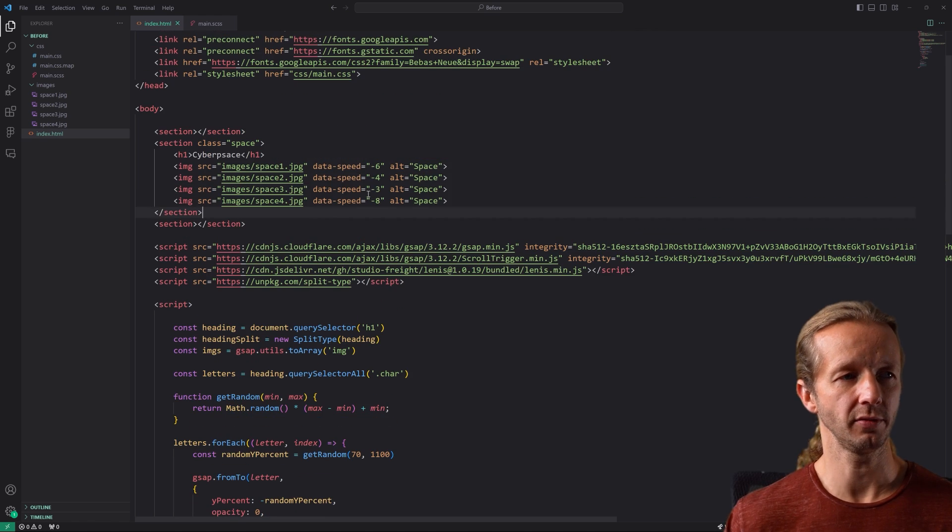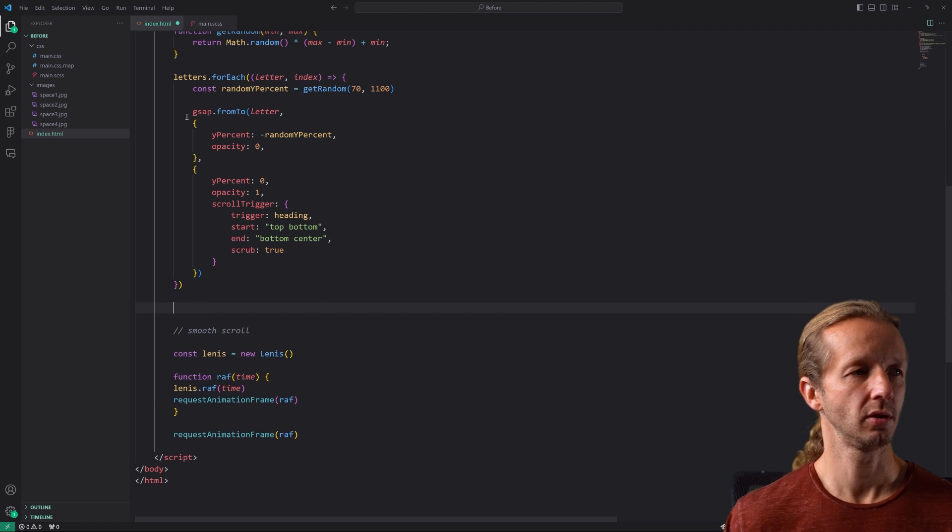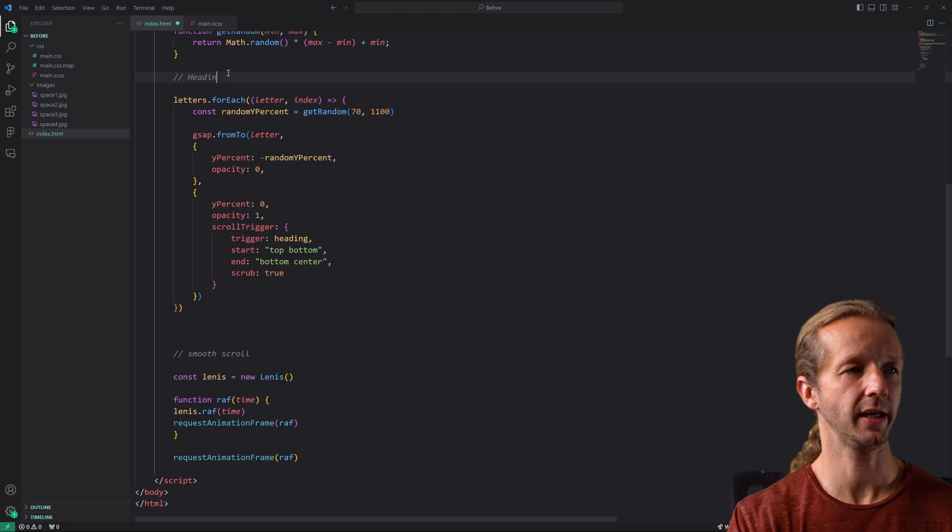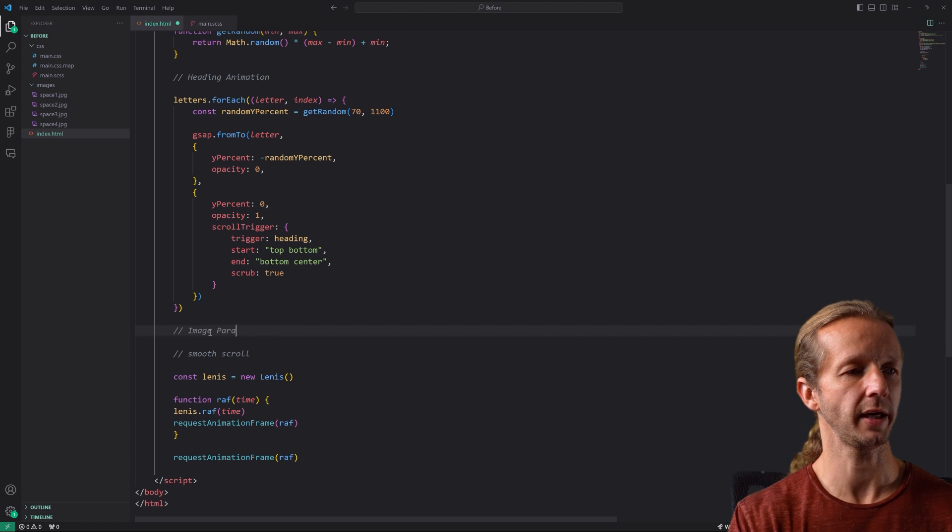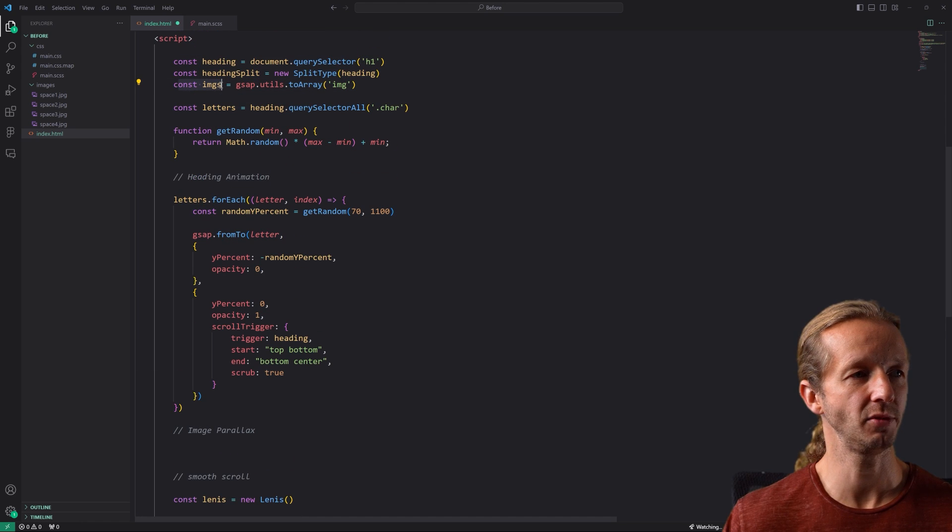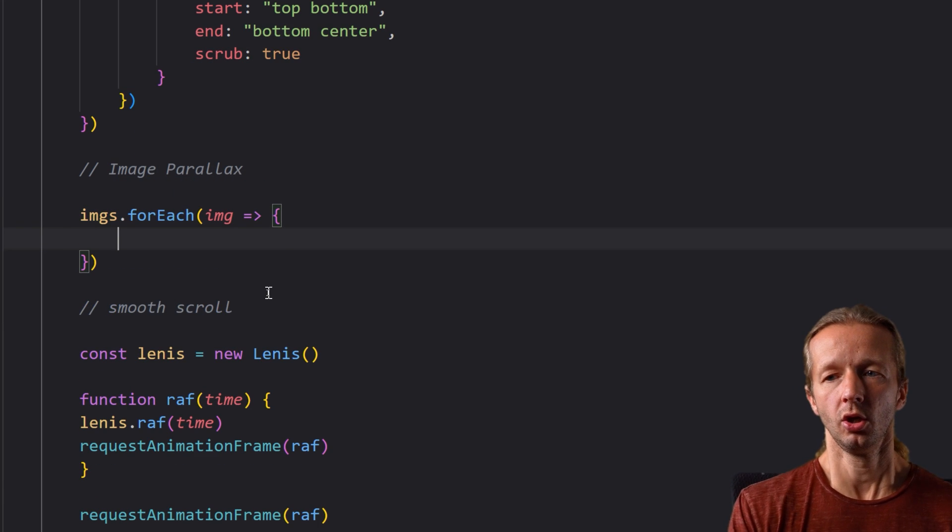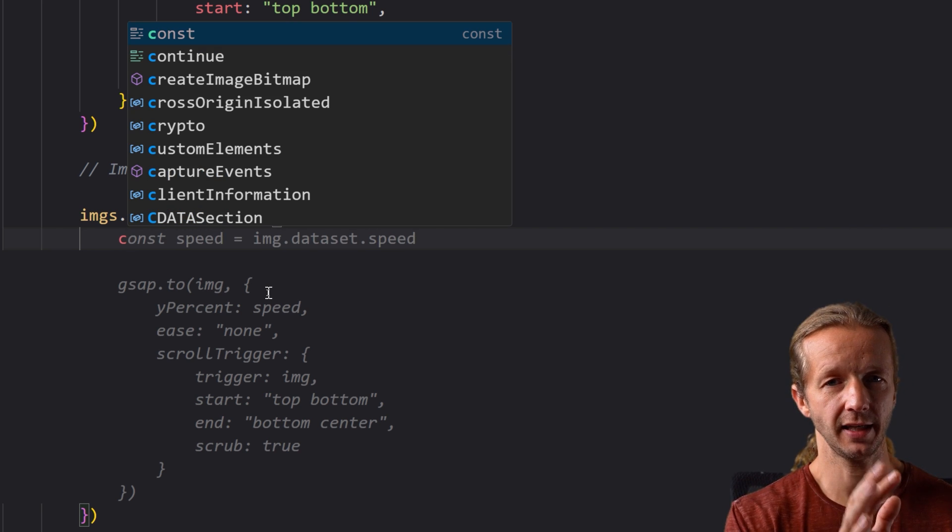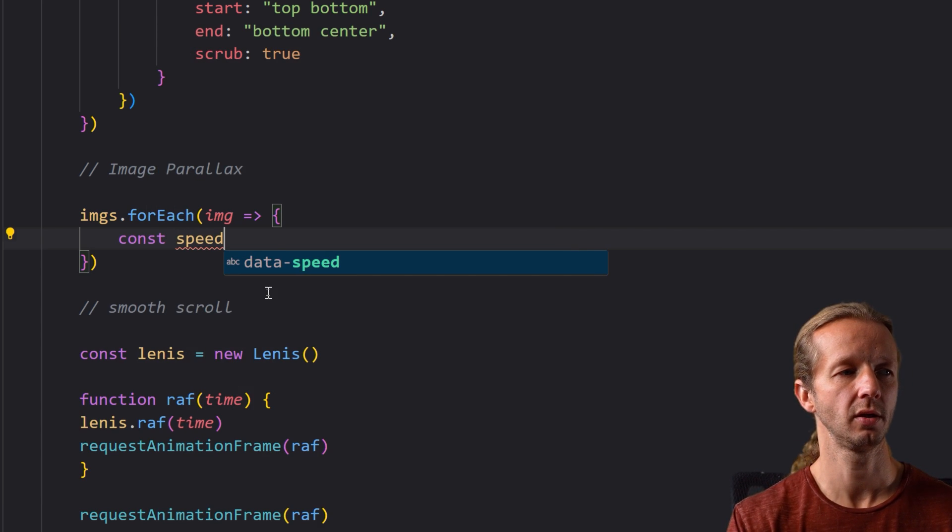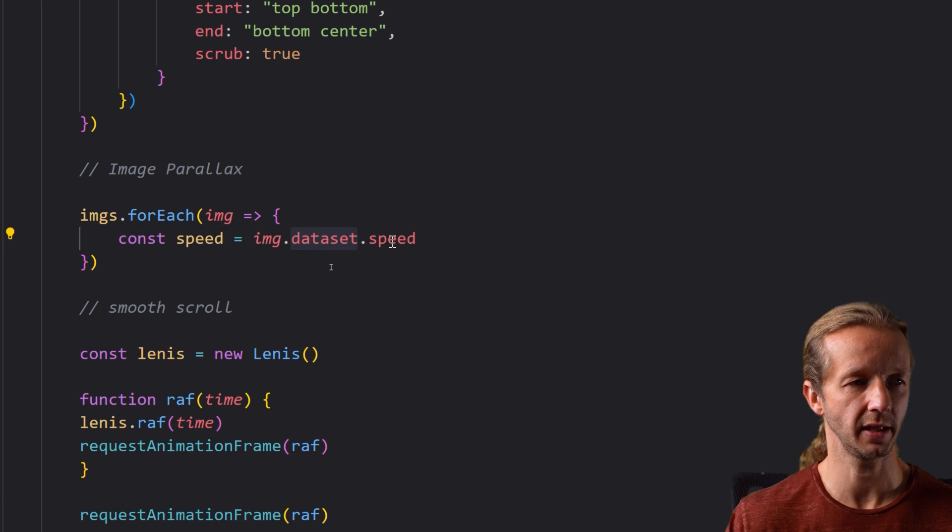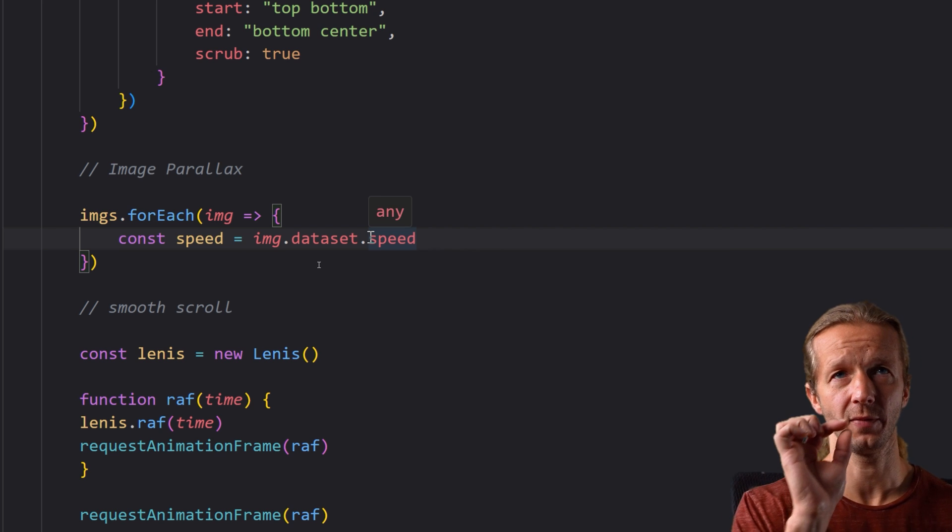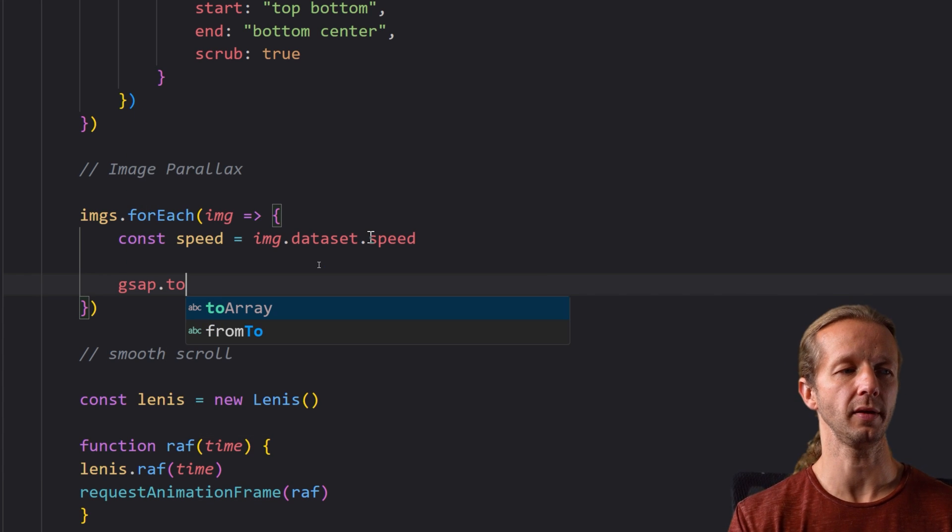Now just adding this alone does nothing we actually have to utilize that in JavaScript. So first let's go ahead and give this a comment this is our heading animation and then down here this will be image parallax. Okay very simple what we want to do like I said we have imgs for images and we want to iterate through each one of those so imgs forEach we're going to pass in the image as reference and we want to grab the speed the data attribute that we just add data hyphen speed. We want to grab the value for each one of the images that we're iterating over so we're going to say const speed equals image.dataset.speed. So that's how you reference custom data attributes right here dataset and then the name of the custom data attribute minus the data hyphen you don't include that it's just whatever is after it.